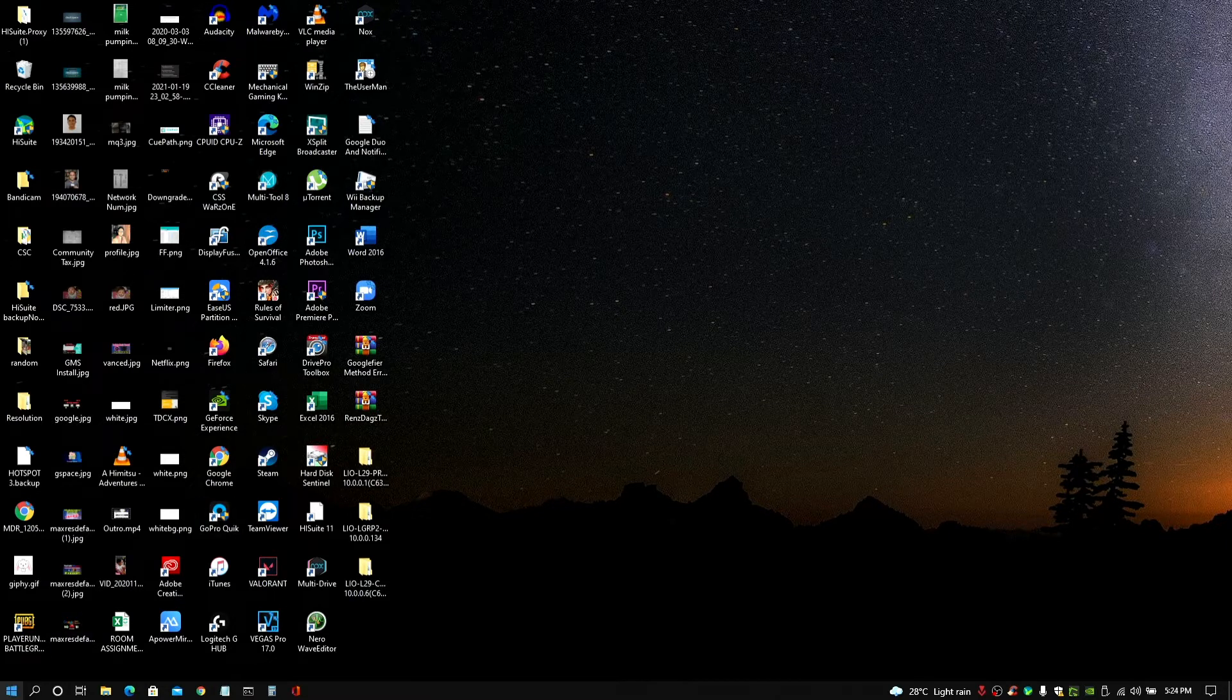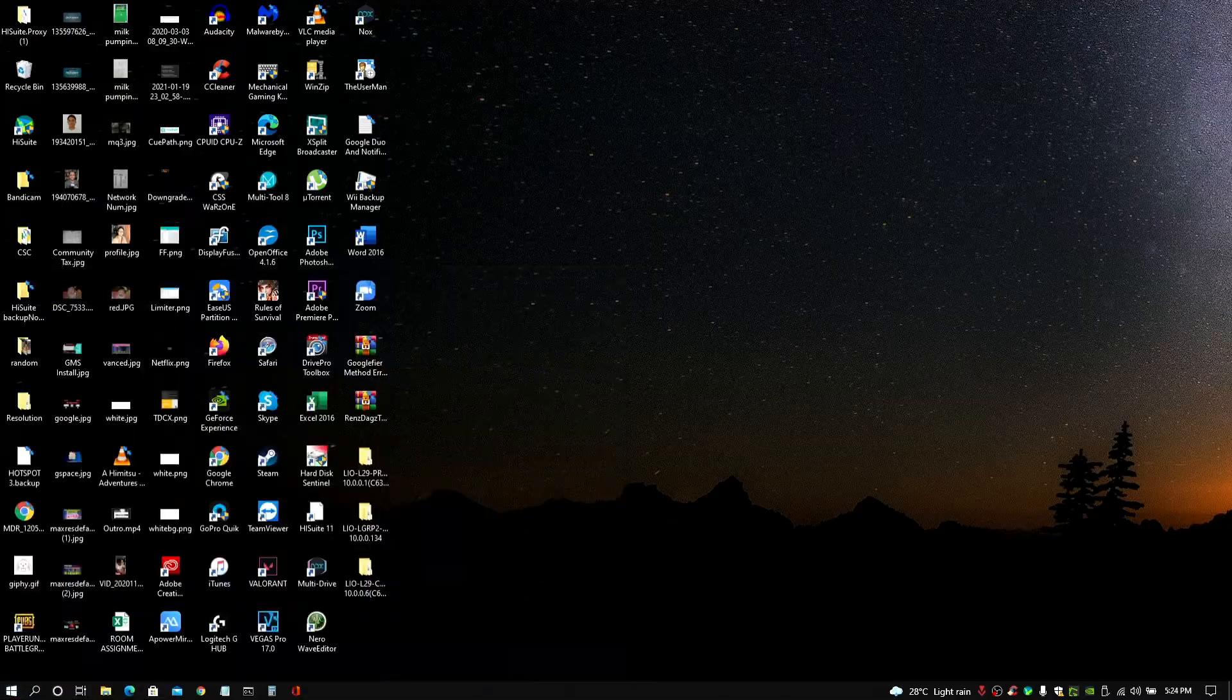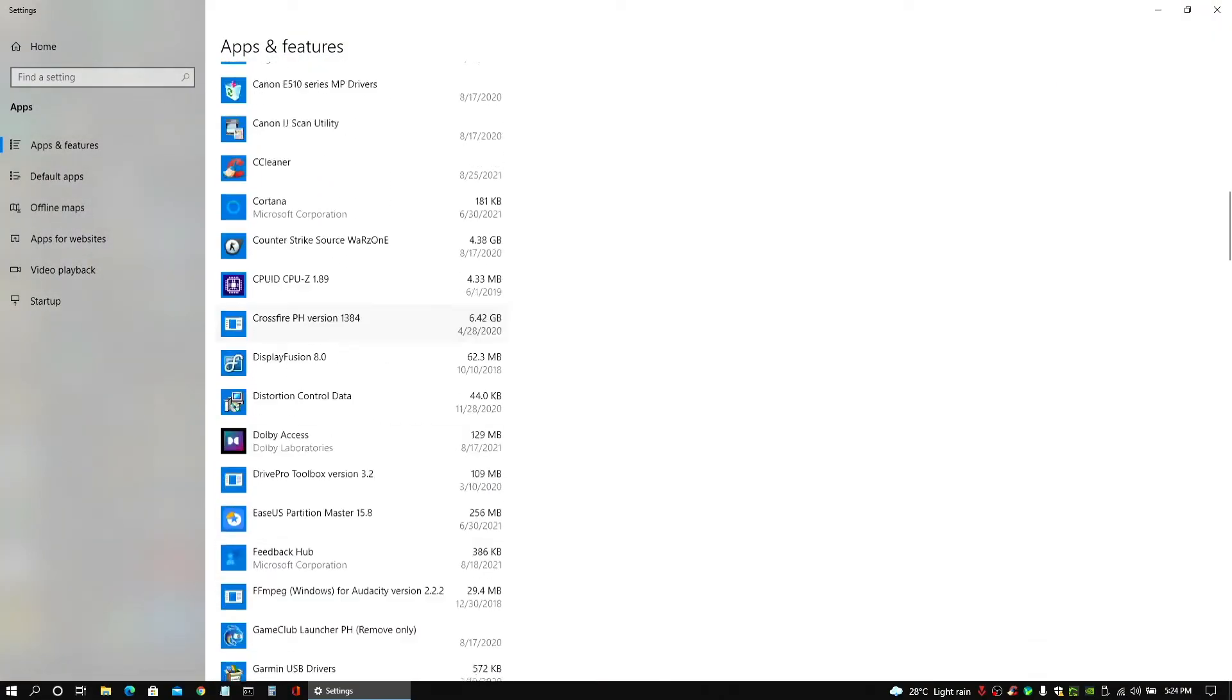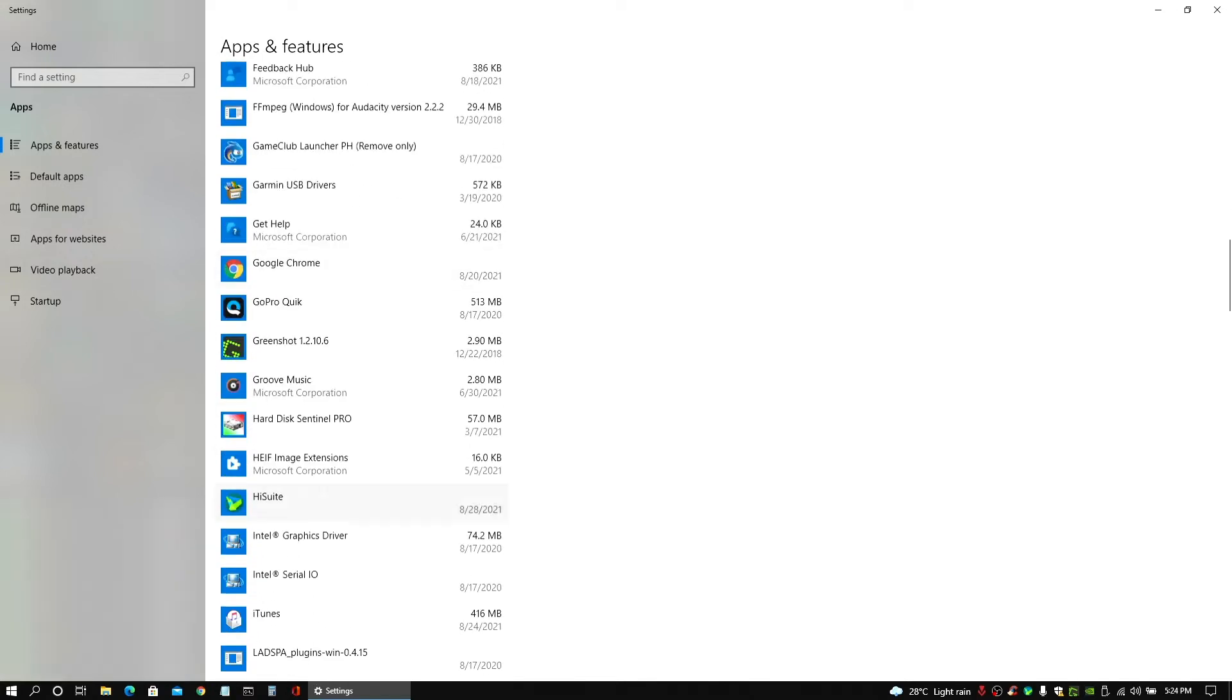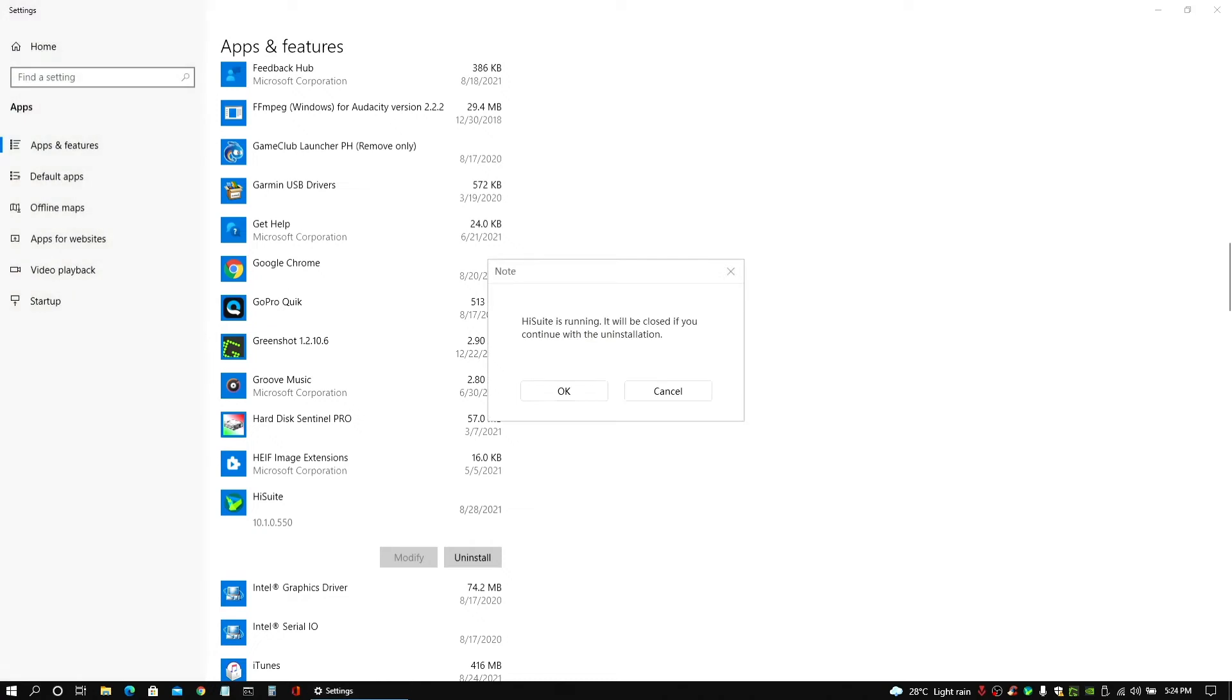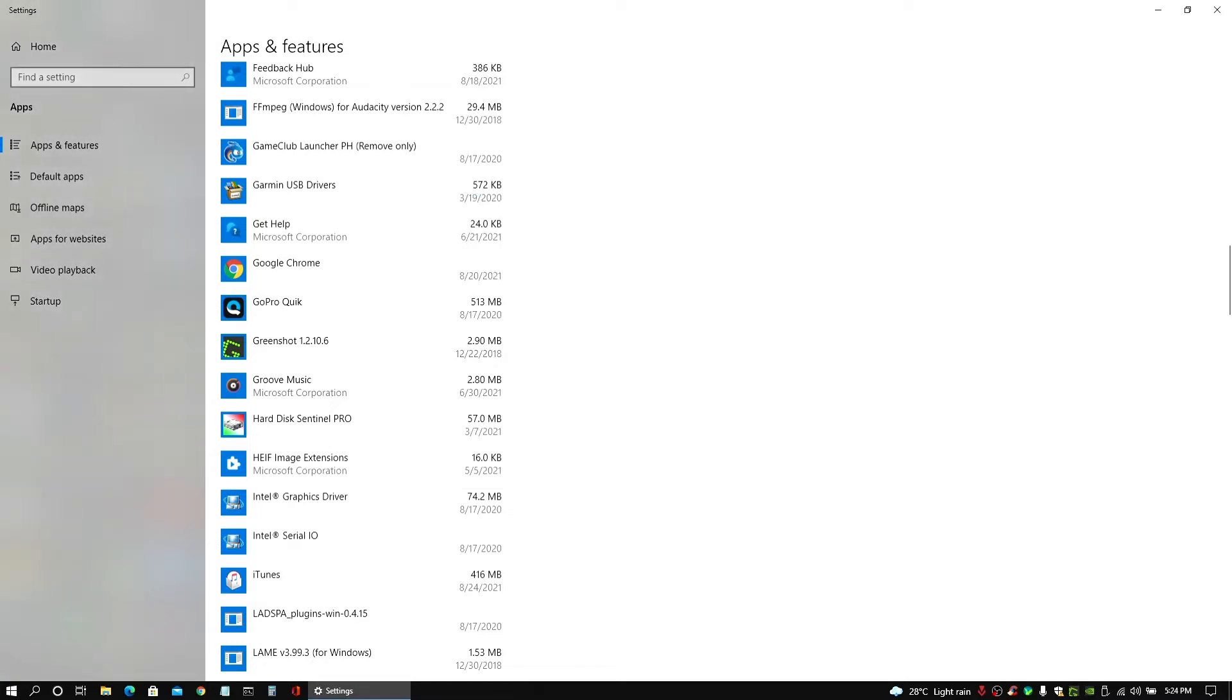First off, if you have any HiSuite or previous HiSuite versions installed on your computer, make sure to uninstall it. This is just to prevent any errors as I have already mentioned as well. So, uninstall the HiSuite app here which I'm doing it right now as well on my end. It's uninstalling now. And done.